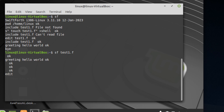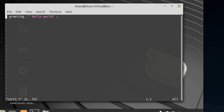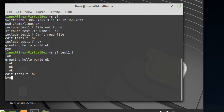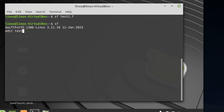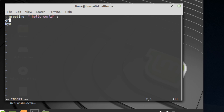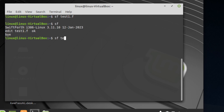Another thing we can do — maybe we're running this as a cron tab or task scheduler and we want to run something and then leave. To do that, we can edit our file and at the end just type bye. So whenever we run this as a cron tab, it'll load our word and then exit. You can type greeting, then bye, then sf test1.f and you can see that it outputs hello world and then exits back to the Linux prompt.